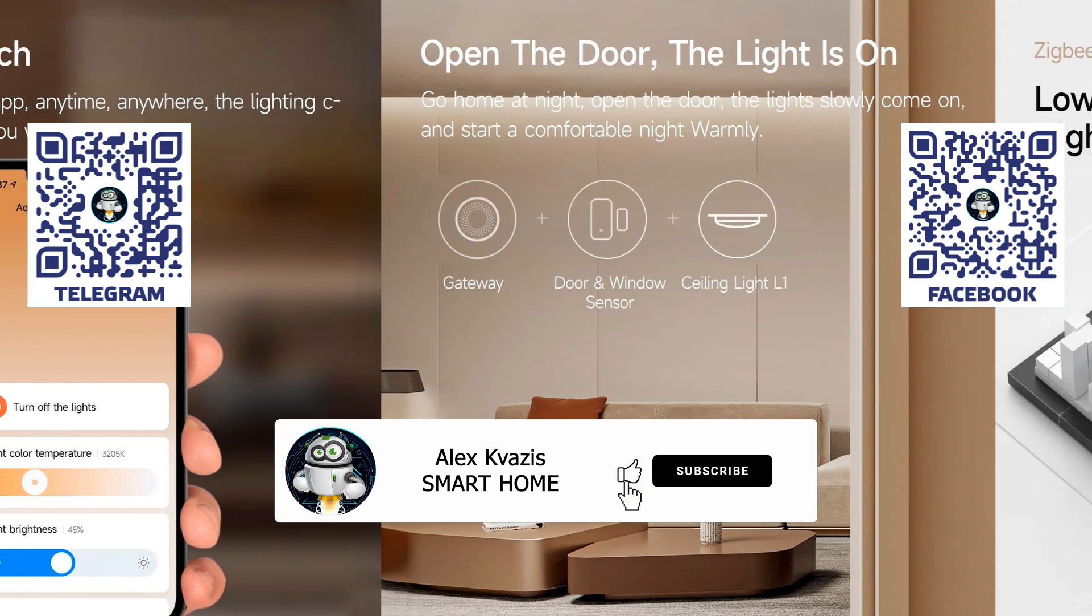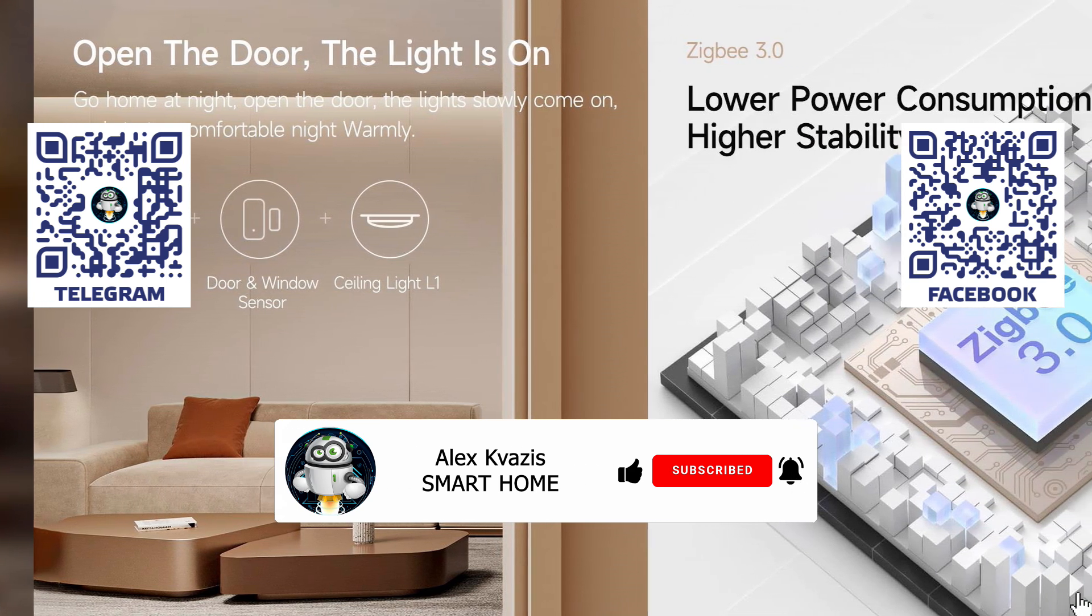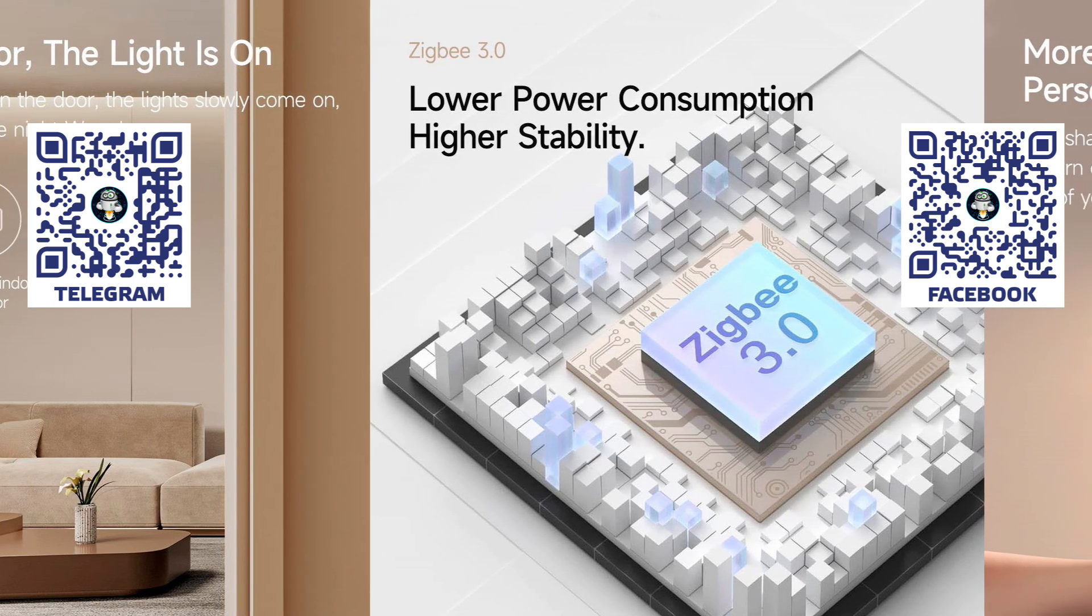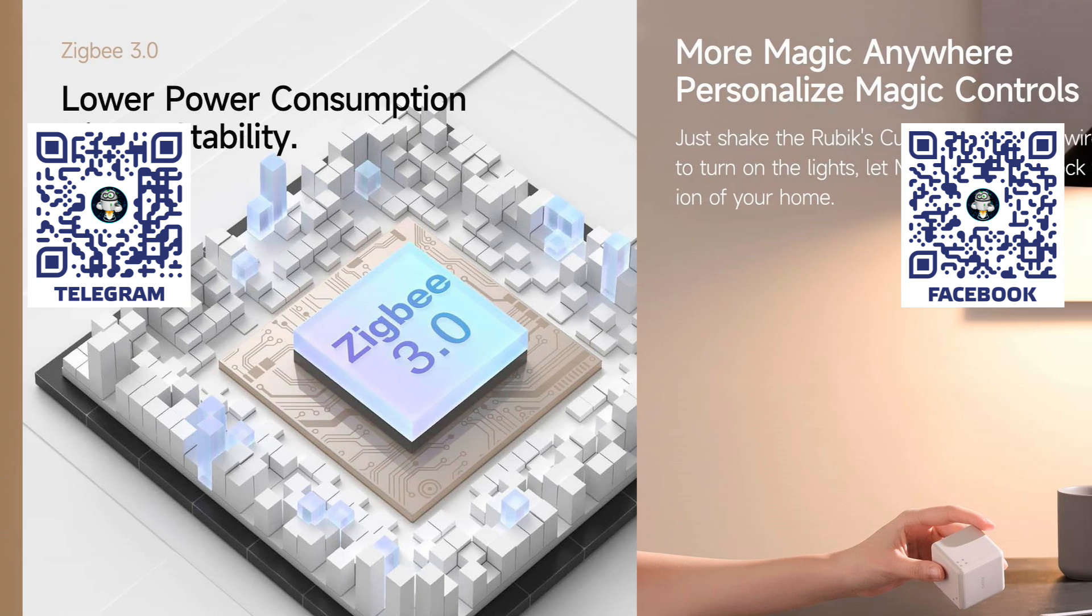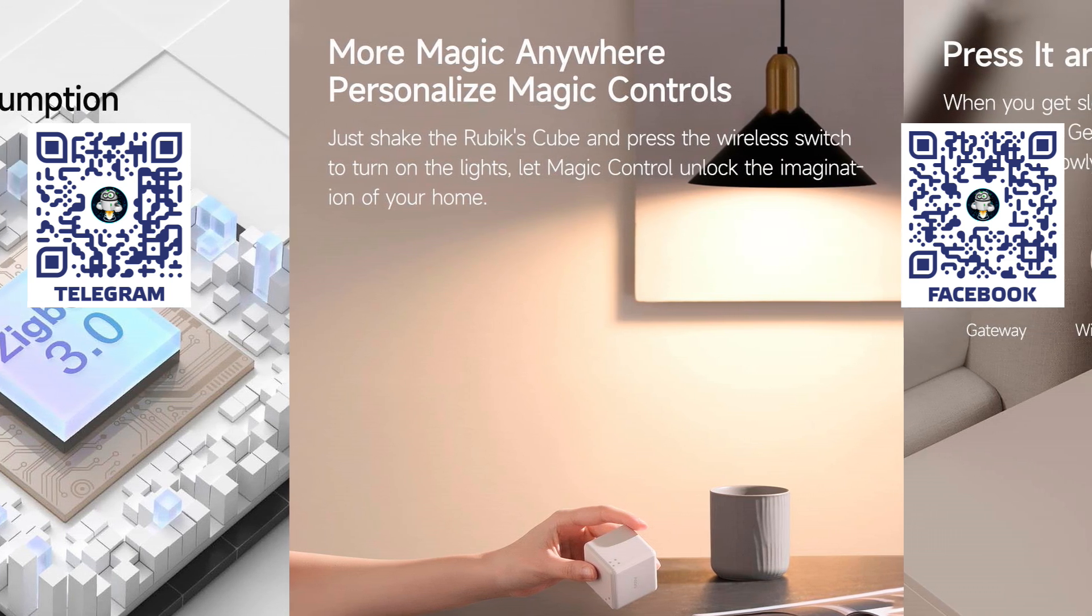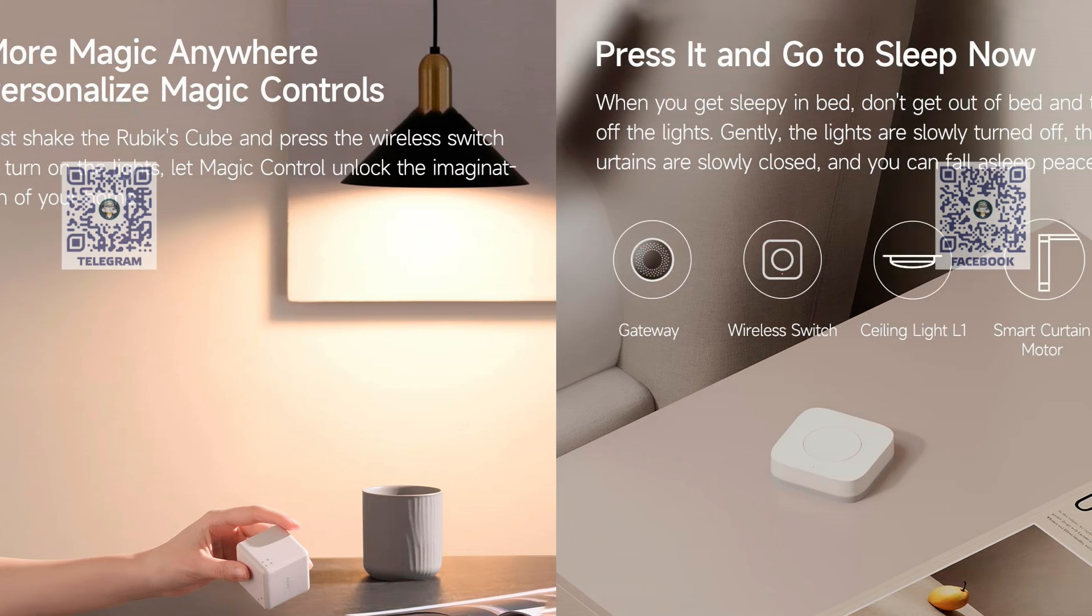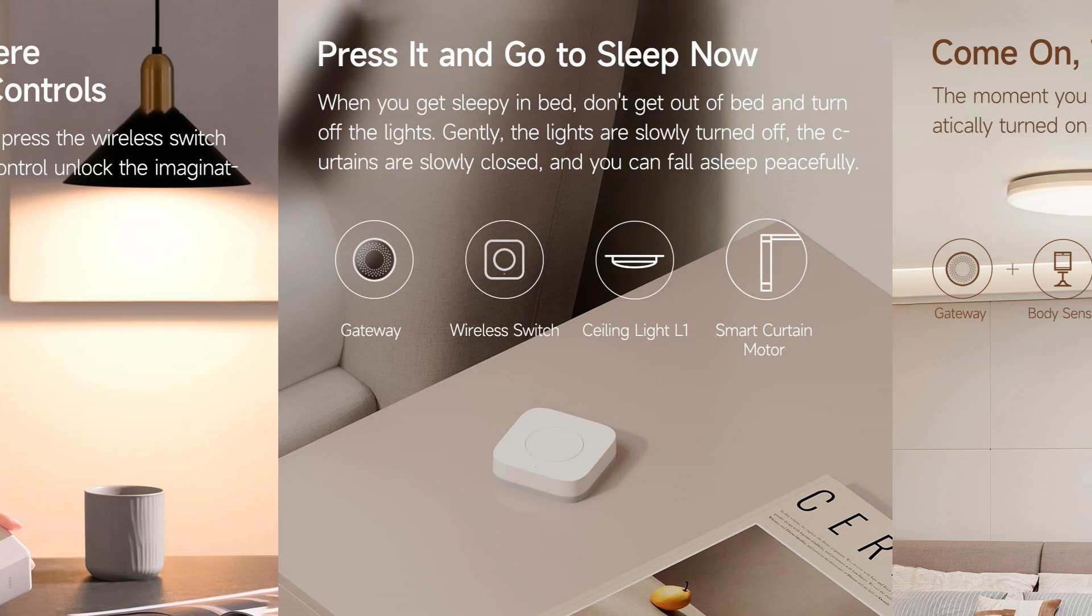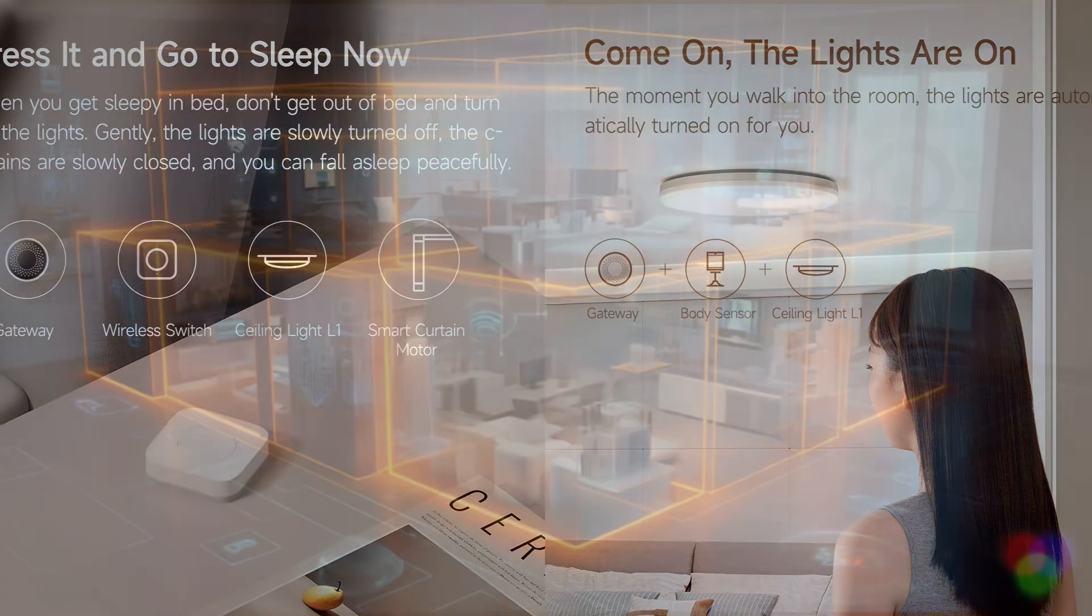I hope this video was useful and interesting for you, and I would appreciate your likes as they help promote the video on YouTube. If you don't want to miss new reviews and lessons, subscribe to my channel. In the description under the video, I will leave links to stores where you can order this chandelier, and it's best to do so during sales. I'll also include links to other reviews that I mentioned. Additionally, you will find links to my Telegram channel, Facebook page, and a group for discussing smart home topics. Join us, it will be interesting. Thank you for your attention, until new meetings. Peace to all.